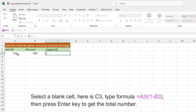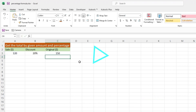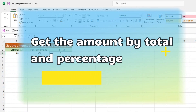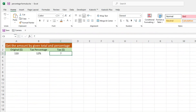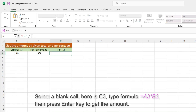Select a blank cell, here is C3, type the formula, then press Enter key to get the total number. Select a blank cell, here is C3, type the formula, then press Enter key to get the amount.